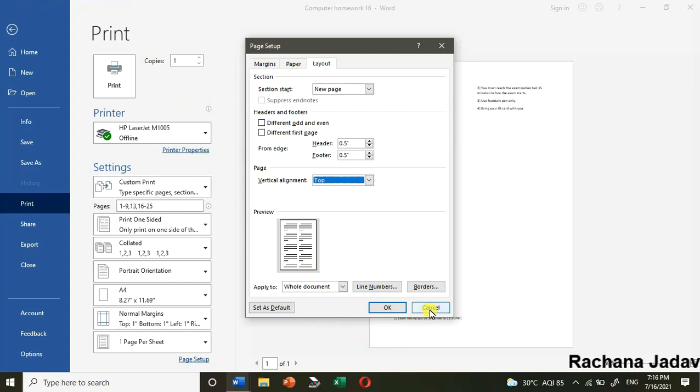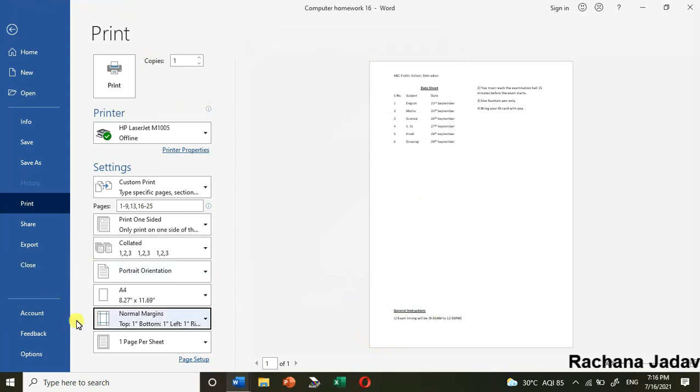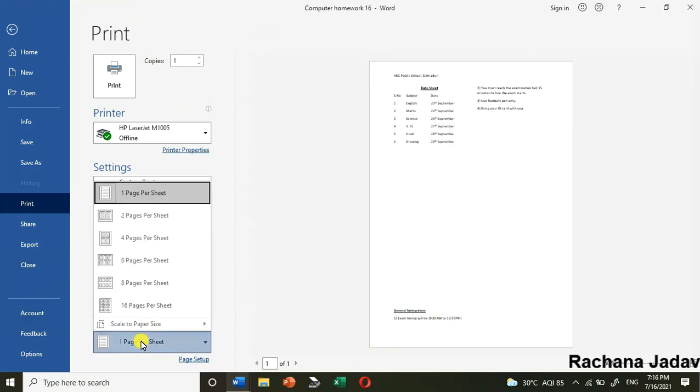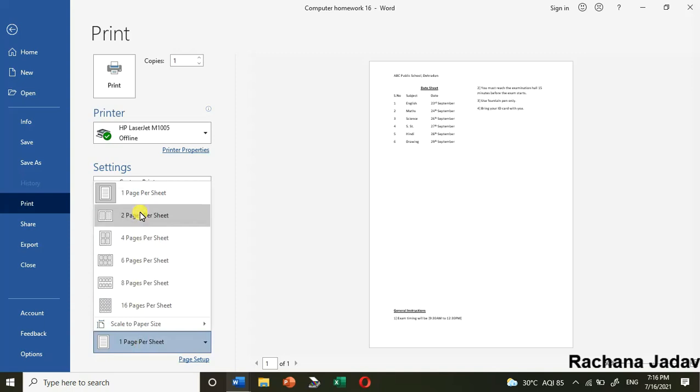After that we have one page per sheet. If you want, you can make it two pages in one sheet.